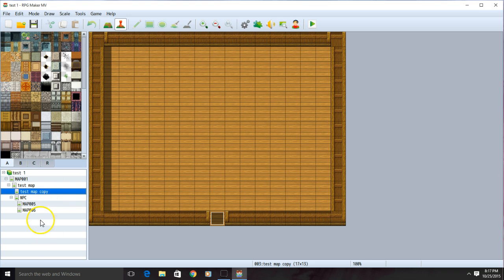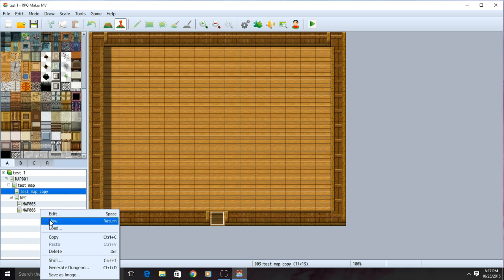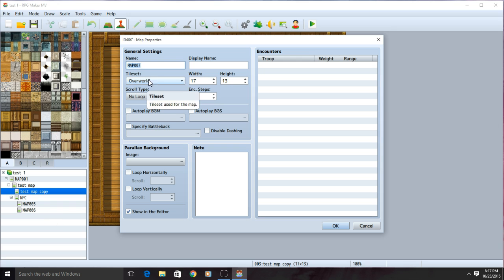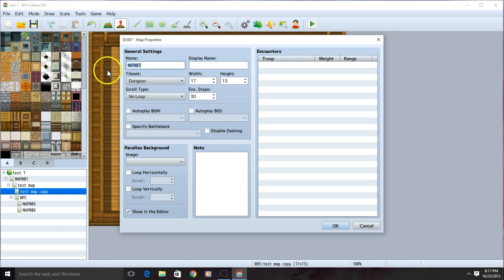First on the left, right click and make a new map. Name your map and make sure the tileset is set to dungeon. Click OK.